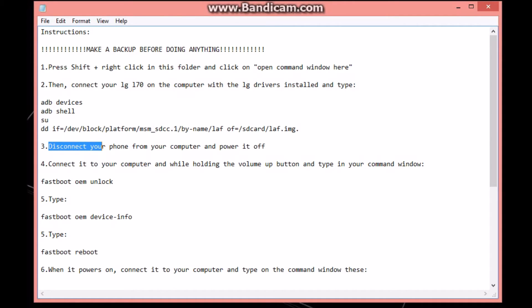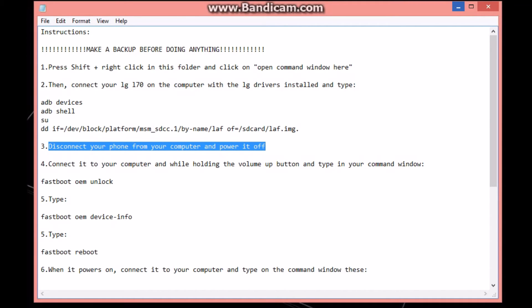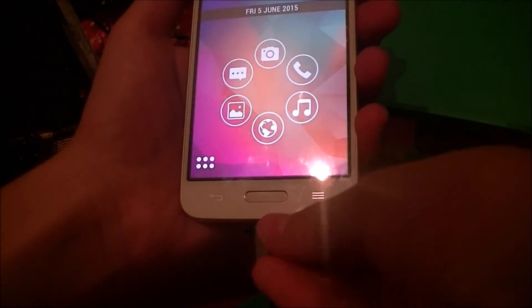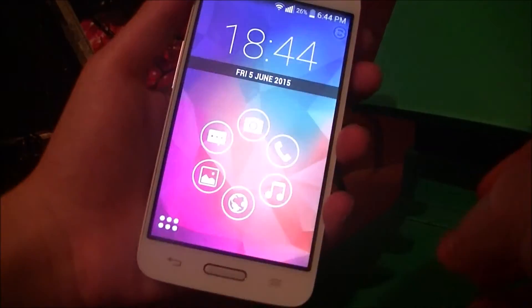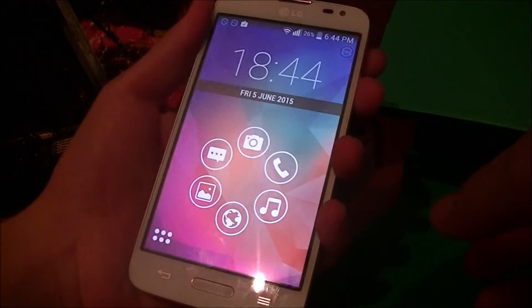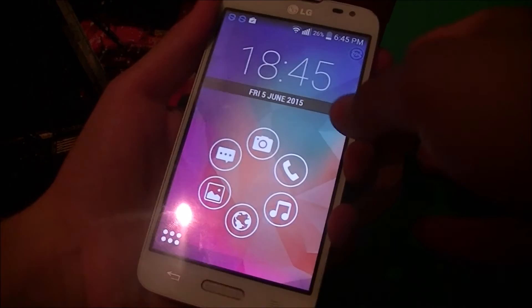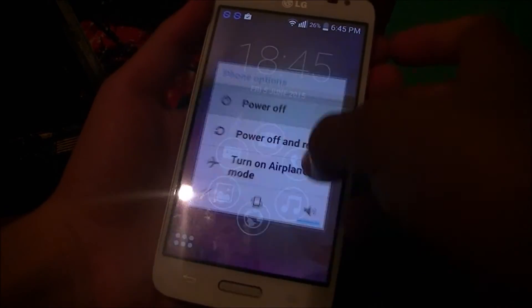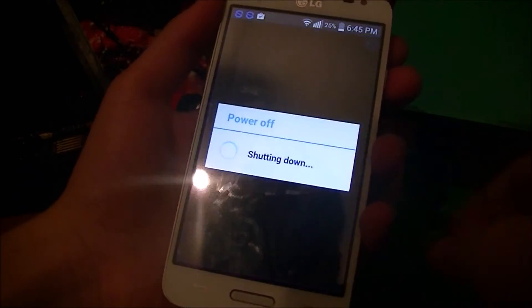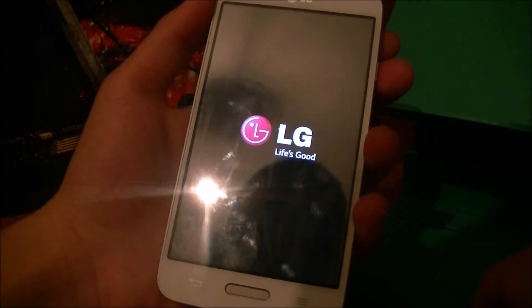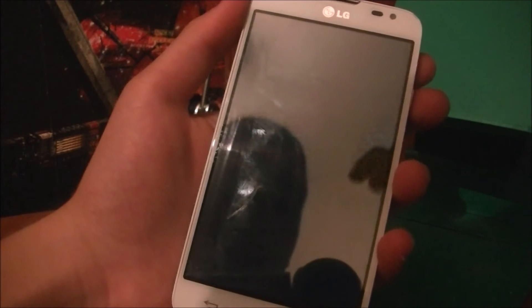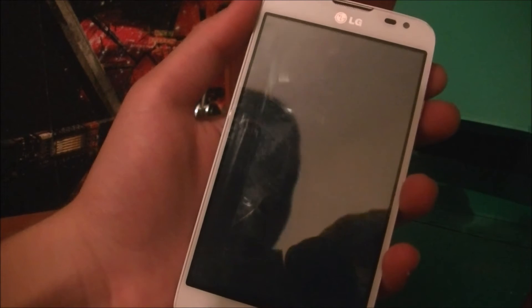Let's get back to our instructions. Disconnect your phone from your computer and power it off. Let's do that - we need to disconnect it, hold the power button, hit power off, and this should power off the phone.